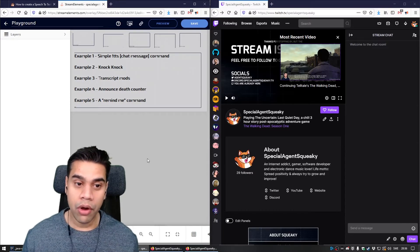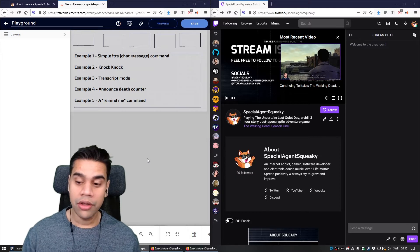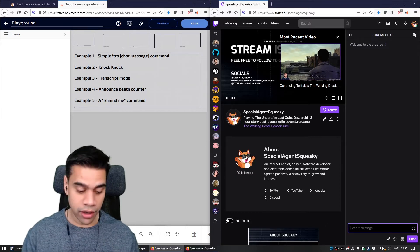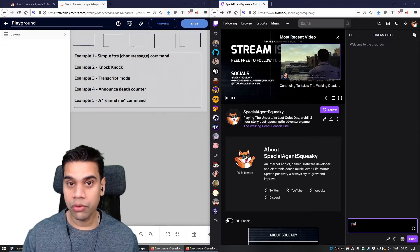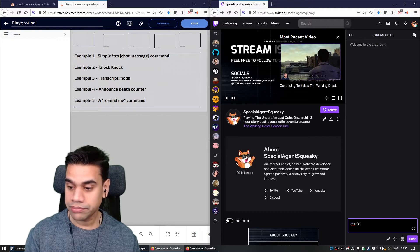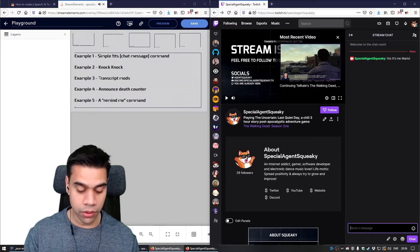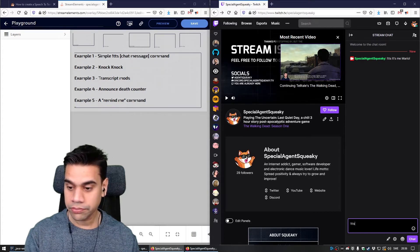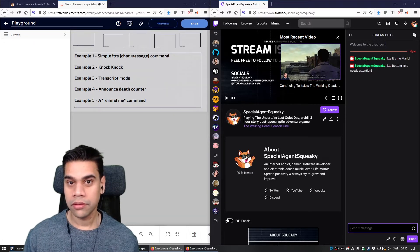Example number one is a text-to-speech command. If someone in chat writes exclamation text-to-speech, anything written after that will be said aloud. For example, 'It's me, Mario.' Or another example: 'Bottom lane needs attention.' So that's a simple text-to-speech command.